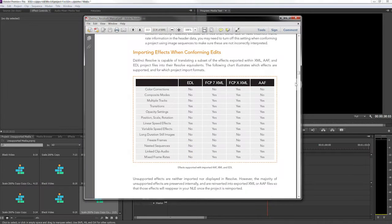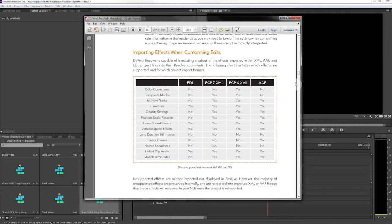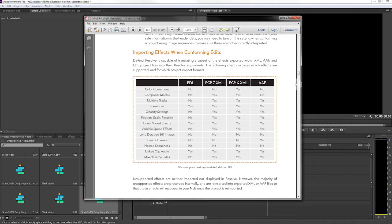Hi everyone, so today I just wanted to give you a quick overview of what happens if you're trying to use unsupported media when you're doing a round trip between Adobe Premiere Pro CS6 and DaVinci Resolve.